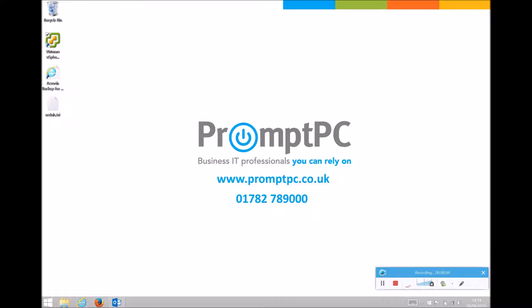Hello and welcome to one of Prompt PC's How-To videos. Today I'm going to show you how to blind carbon copy and copy someone into an email.